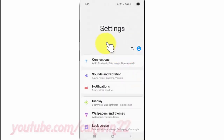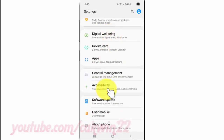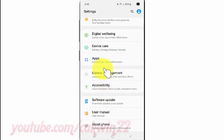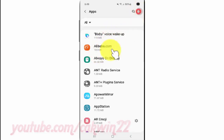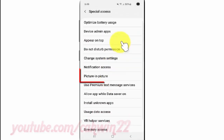Scroll down. Tap Apps. Tap the More icon. Tap Special Access. Tap Picture-in-picture.